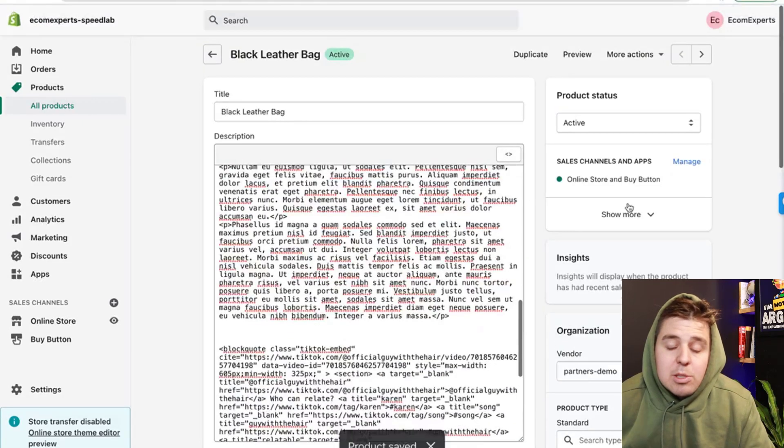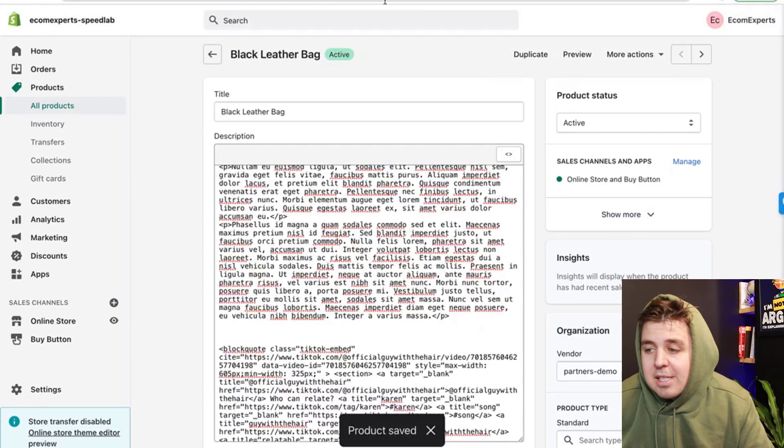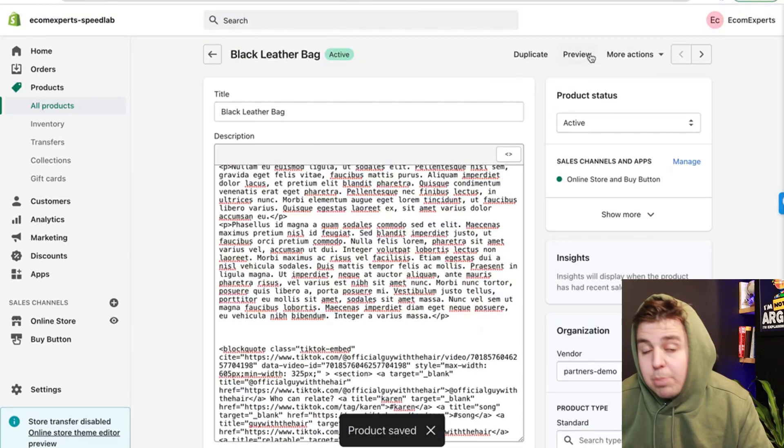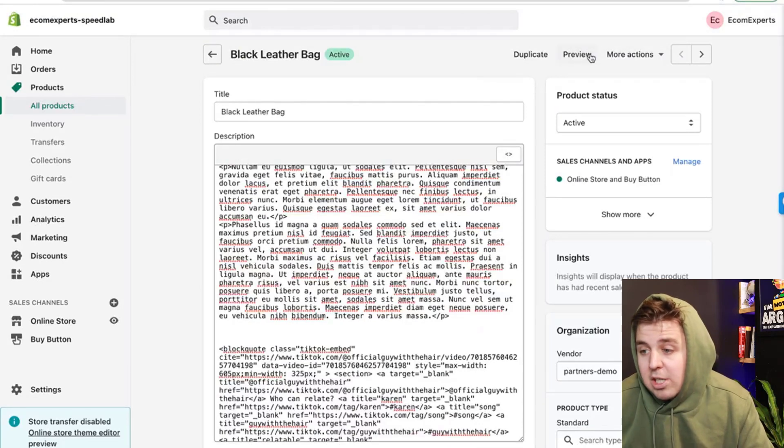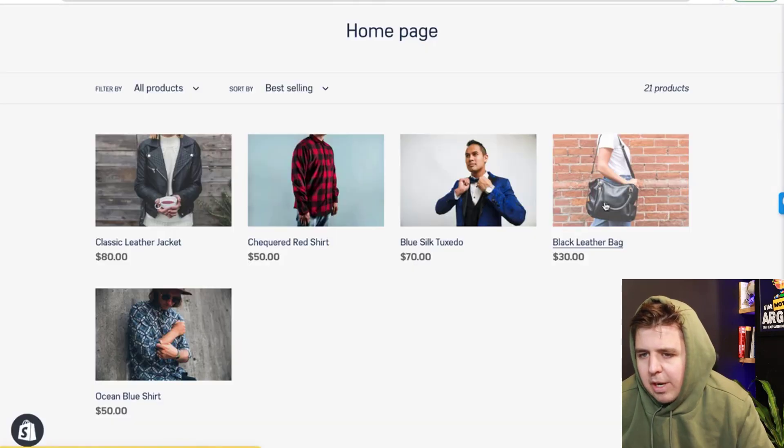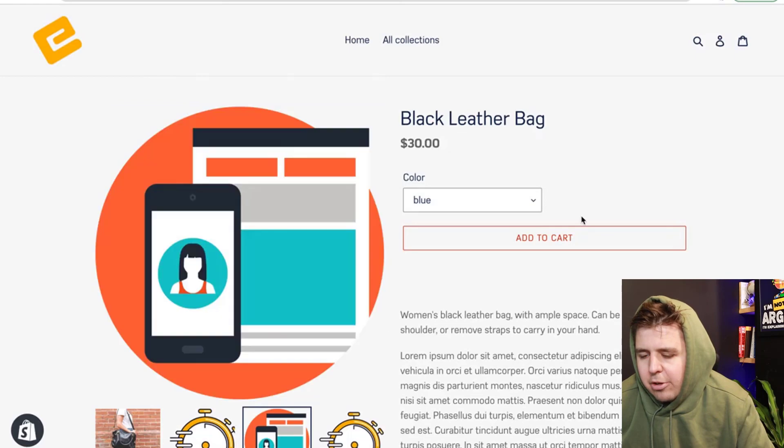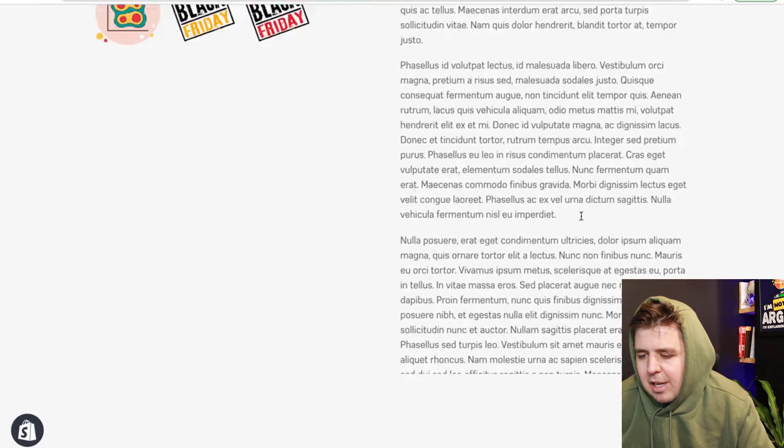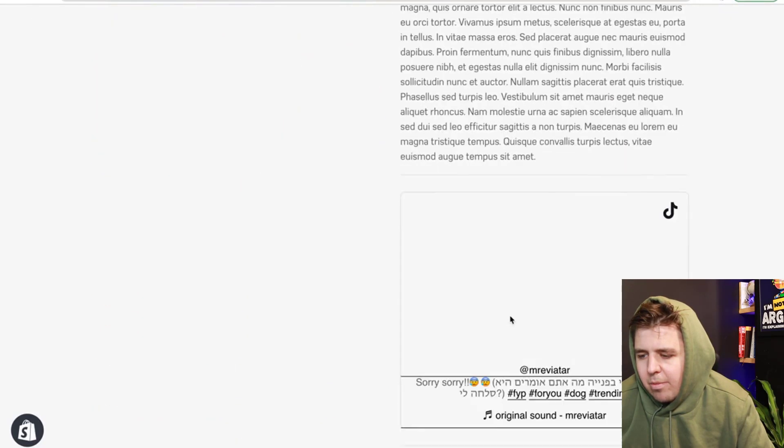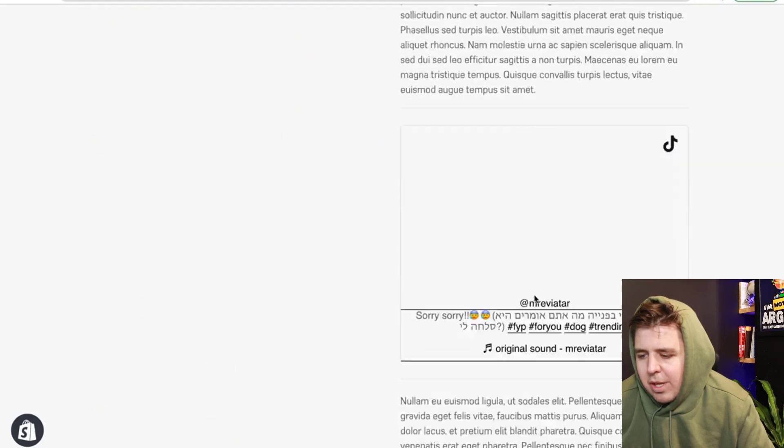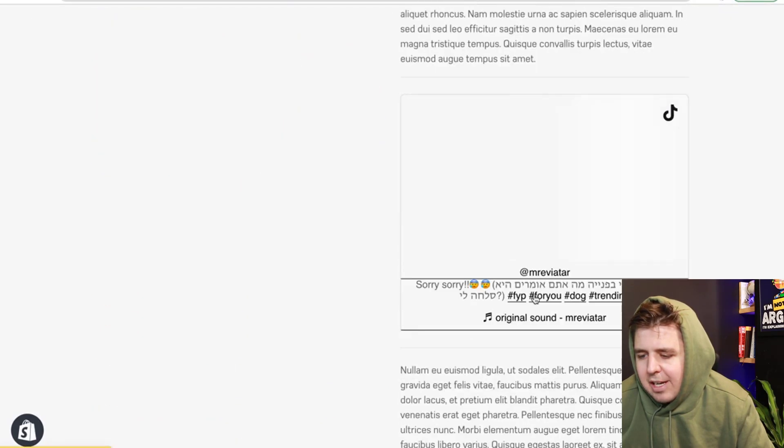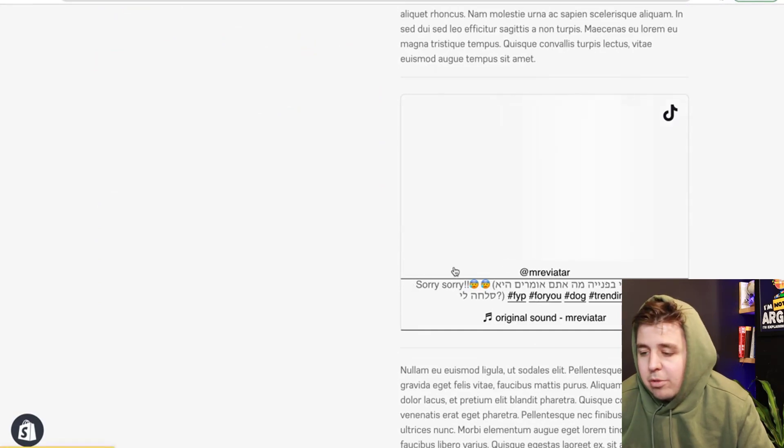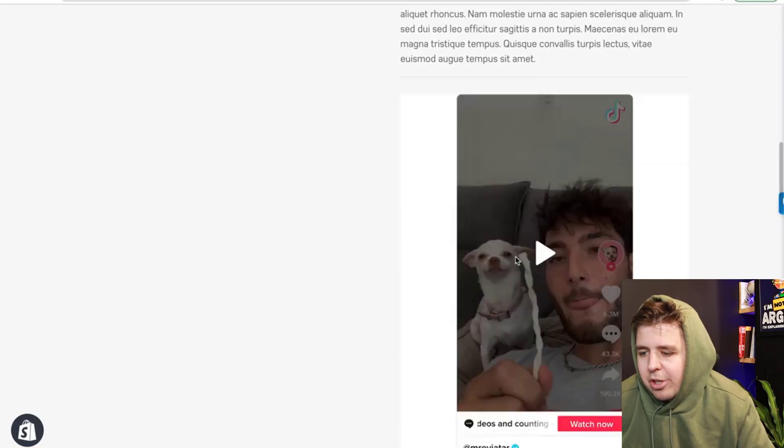And as soon as we save it, that means it's going to be immediately live. So it's not on our duplicate version. It's on our live version right here, black letter bag. And right below, we have again, the TikTok takes a while to load, but it seems to be working.